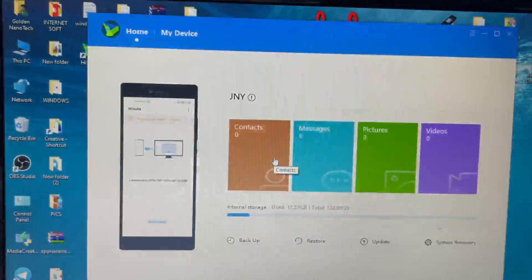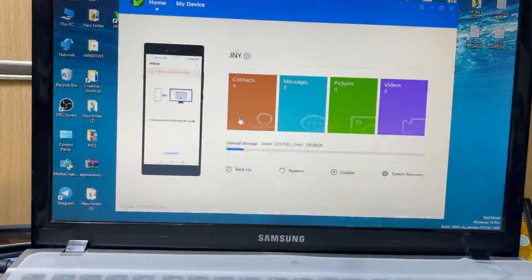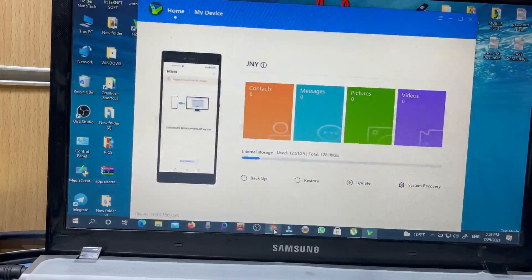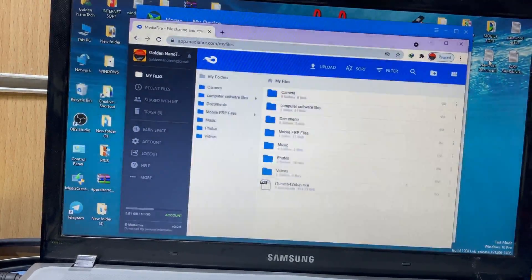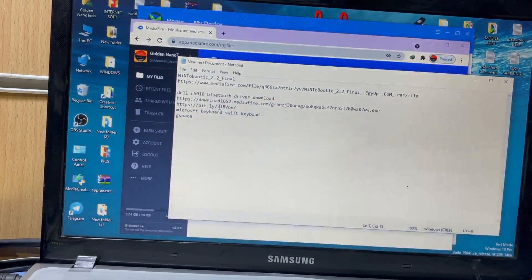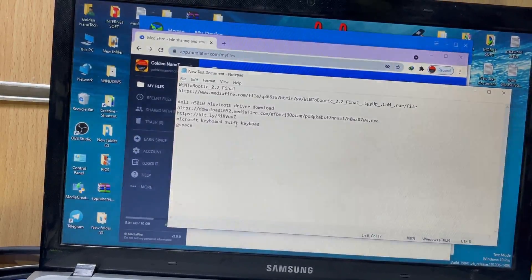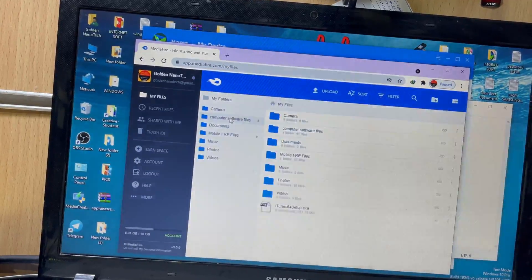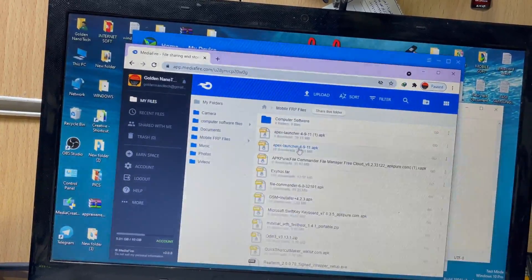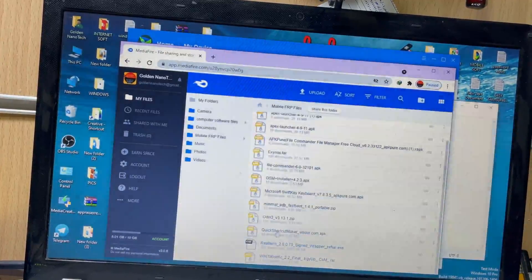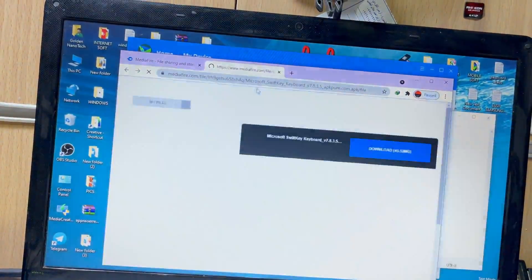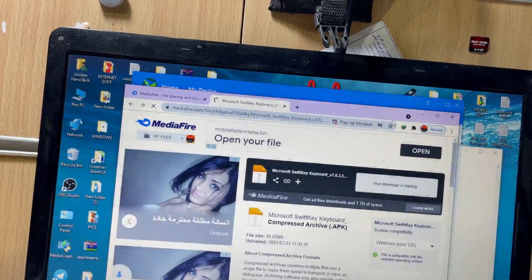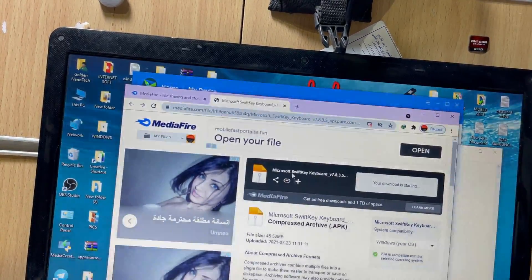Now go to the internet browser on the phone. I have a download link in the description. Go to that download link and download the software from there.